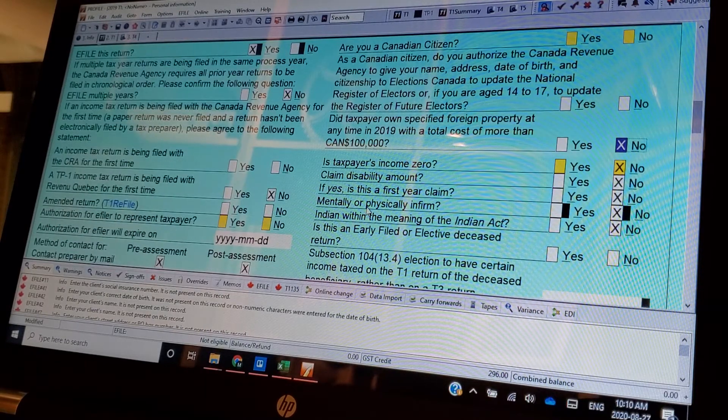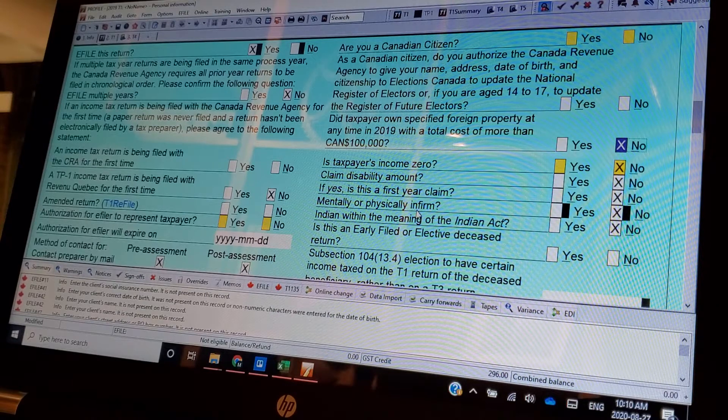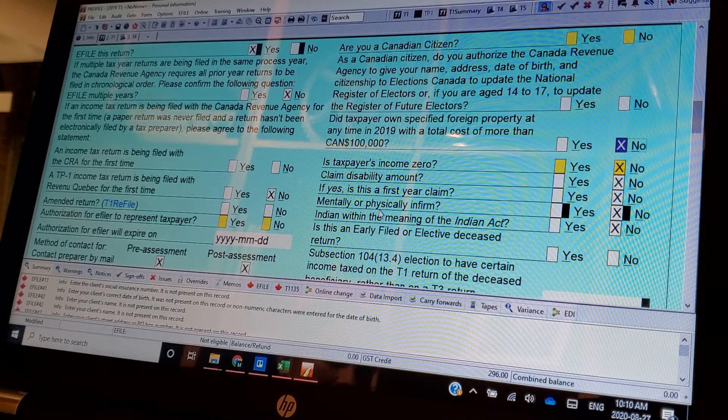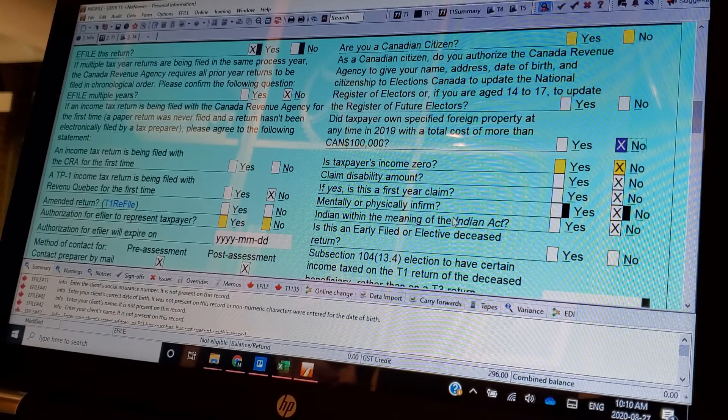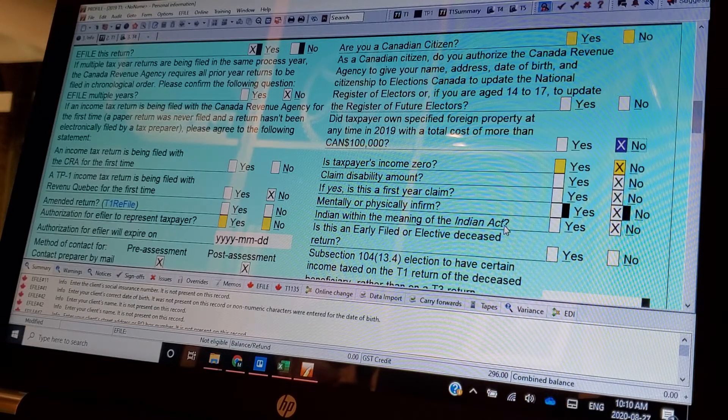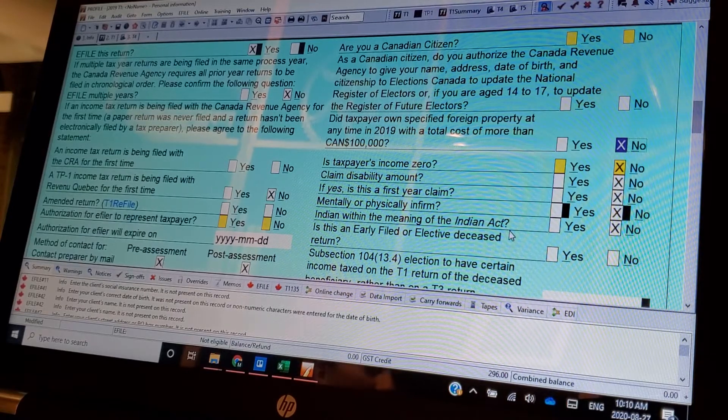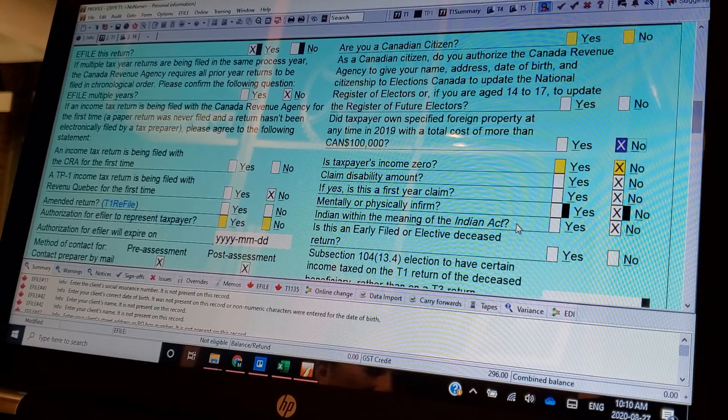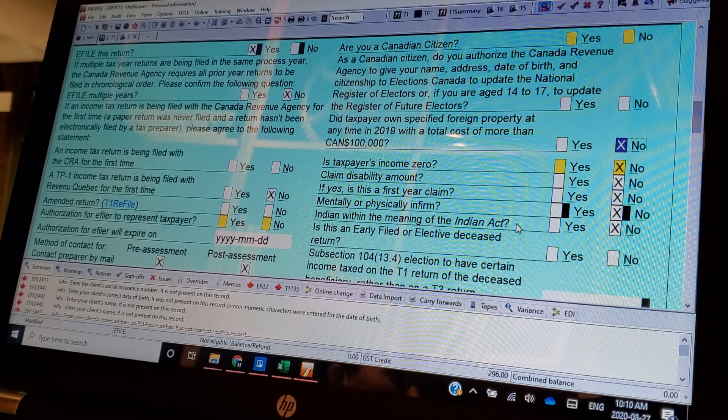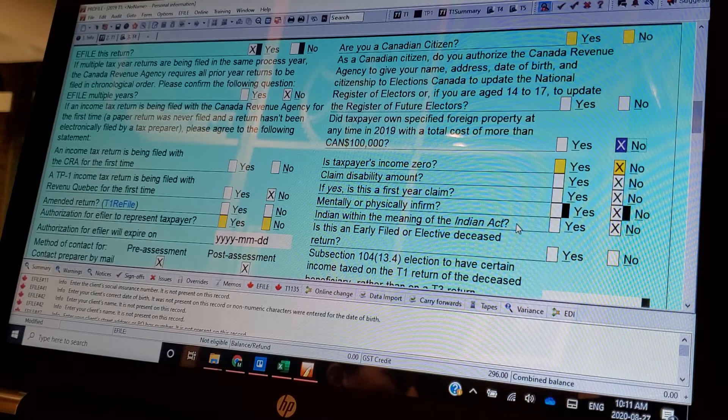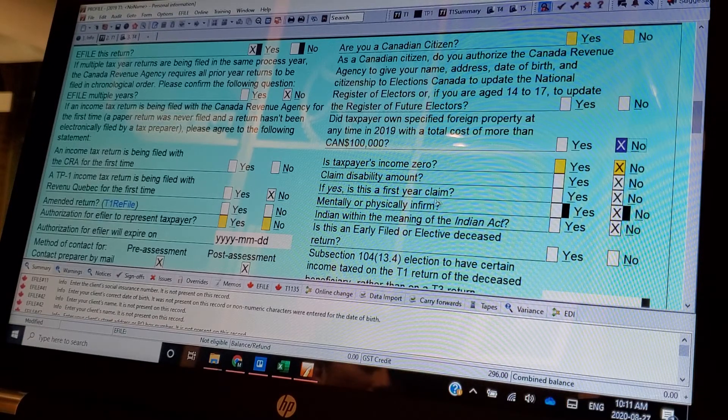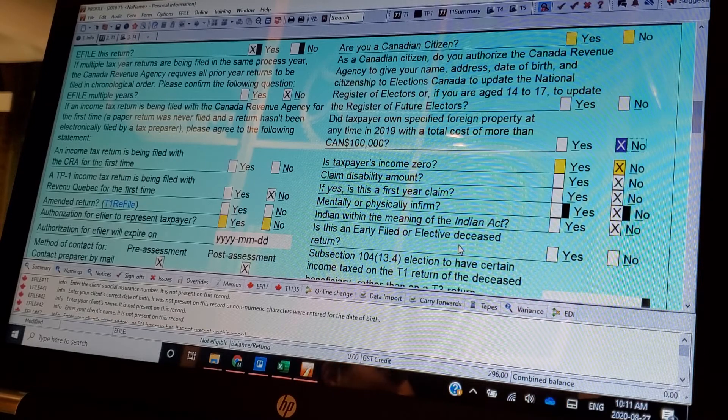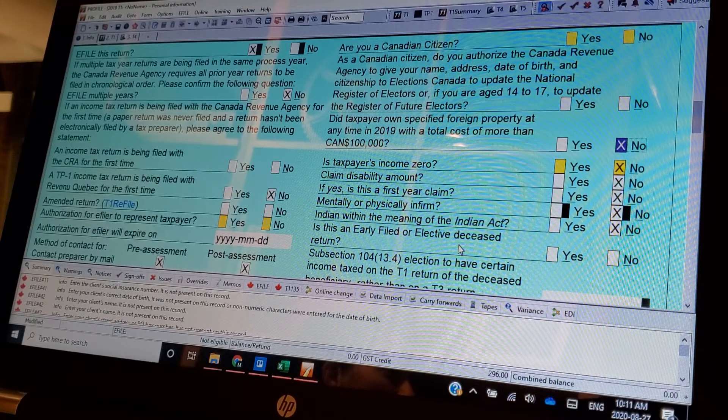These questions, mentally or physically infirm, Indian with the meaning of the Indian Act, they're very specific questions because they are trying to trip you up. If you are designated as an Indian under the Act, it will show up on your T-4. There's little tricks for that. You don't pay tax if you're a native Indian. But they're asking you this question. And so if you aren't a native Indian and you're answering yes, it's a criminal offense. Because now you're trying to dodge, not only are you dodging taxes, but you're lying on a federal document.